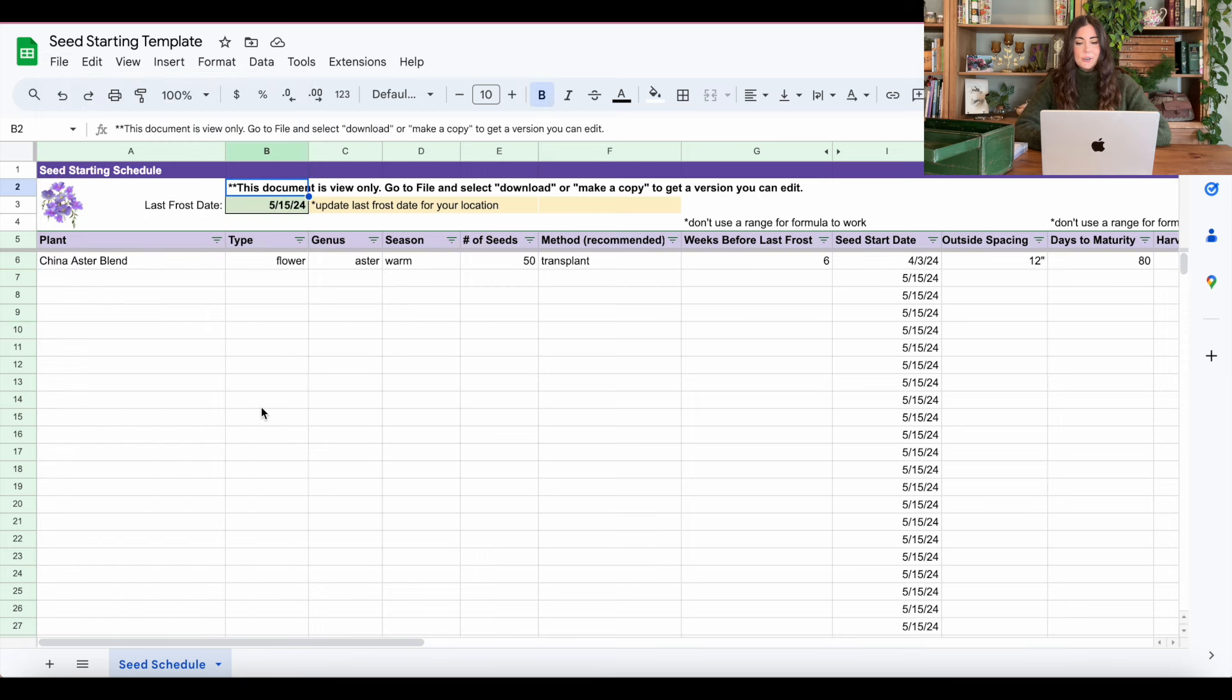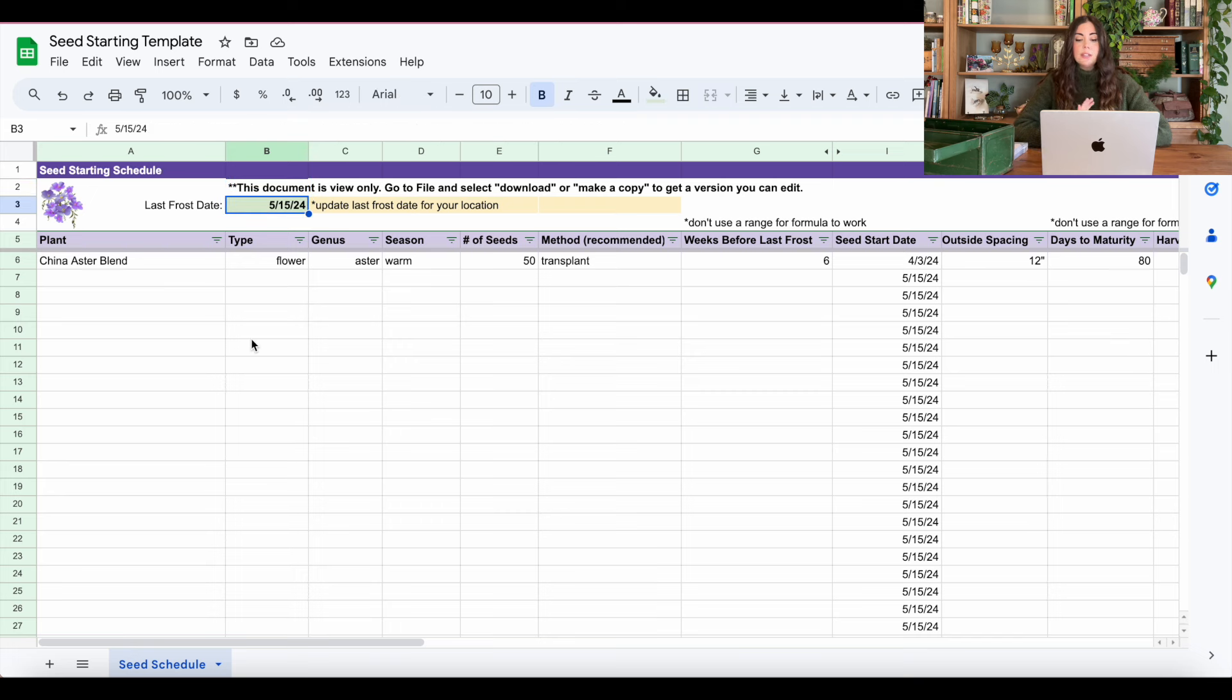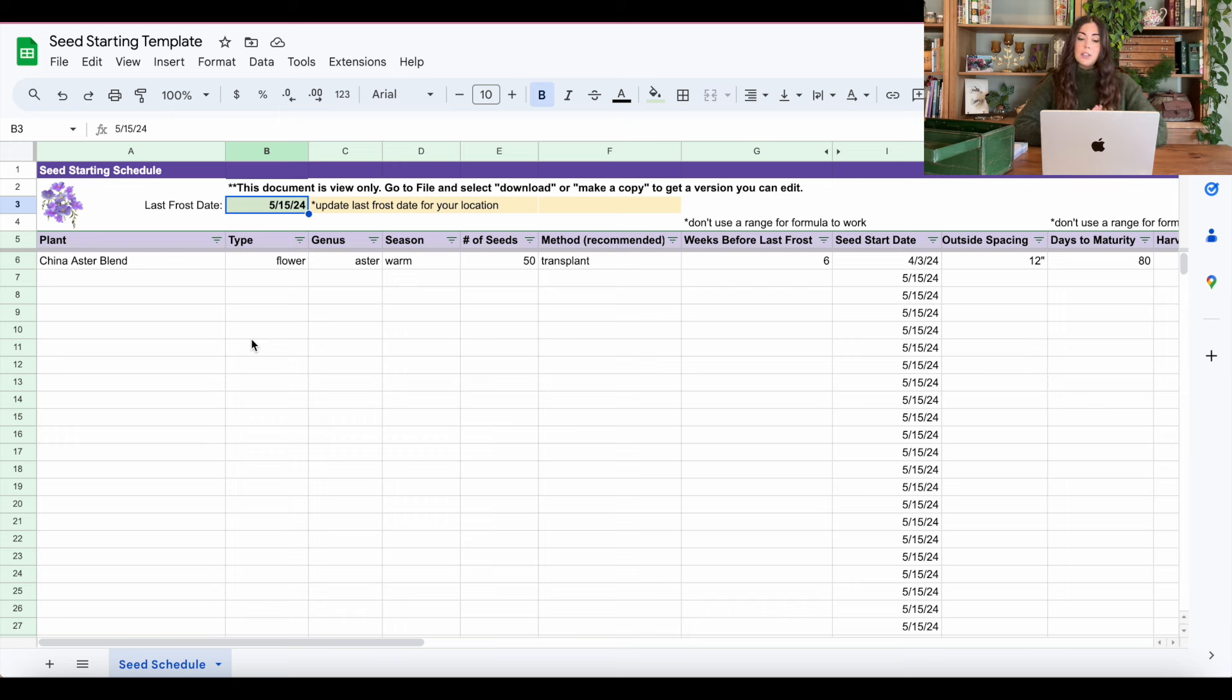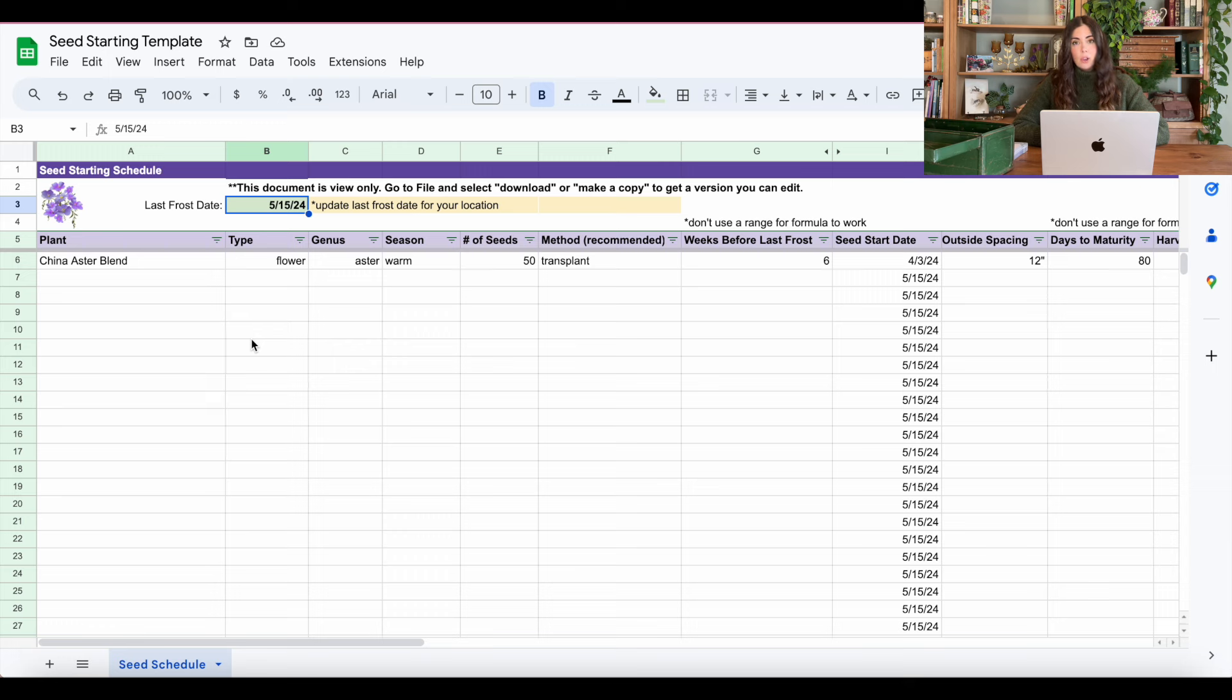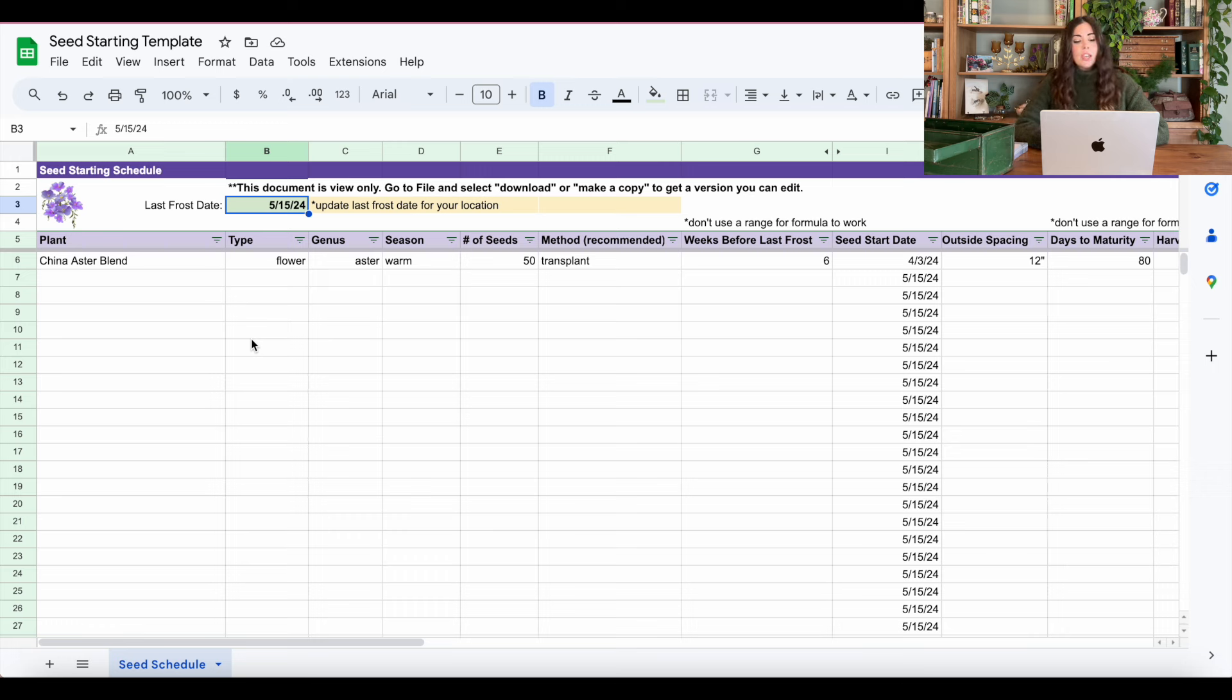And I did note it up there. The next thing you want to do is update your last frost date. So this is going to be used for calculations as far as when you're going to start your seeds and also how long until they're going to be ready to harvest. So do that next with your document right in that green cell.